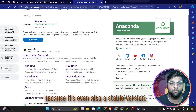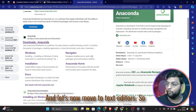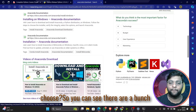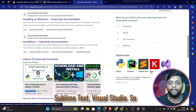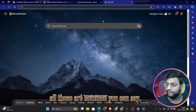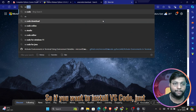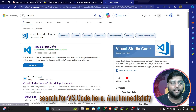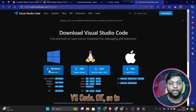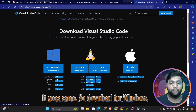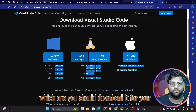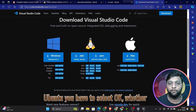Now let's move to text editors. There are a bunch of options — PyCharm, Sublime Text, Visual Studio, and others. To install VS Code, just search 'VS Code' and you'll get the official download page immediately. Download for Windows is the default, and for Linux you need to select your distribution.